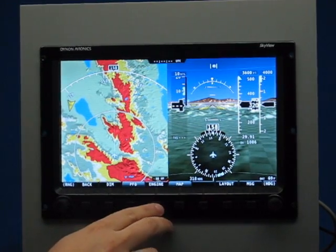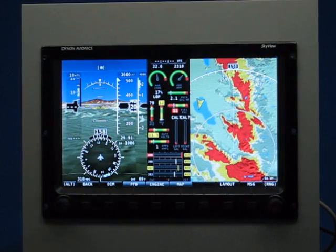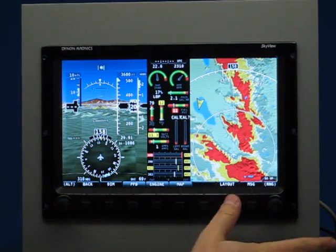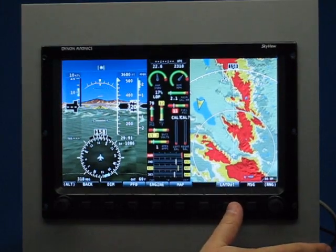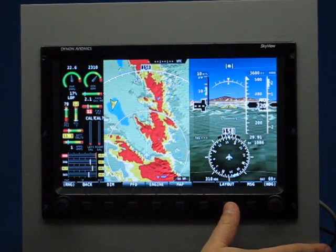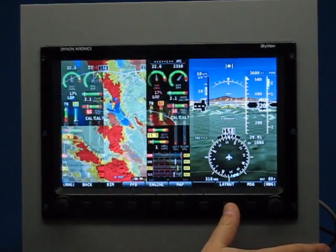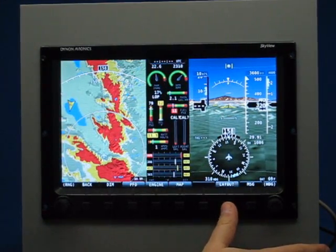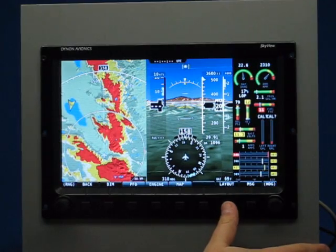Similarly, if I bring the engine page back up and then press the layout button, the screen will cycle through all of the different available orders for those pages.